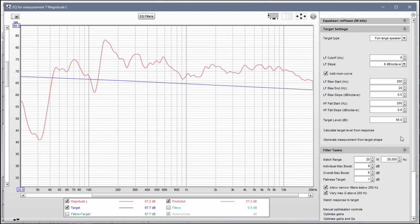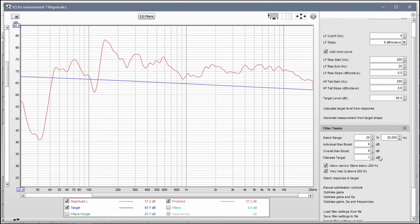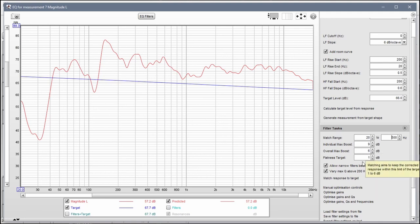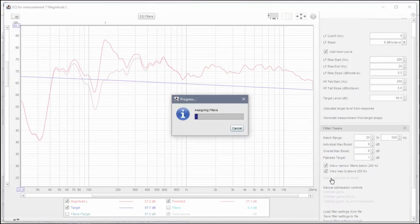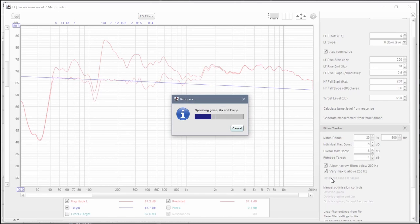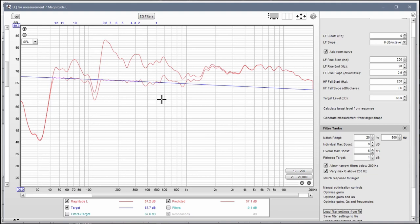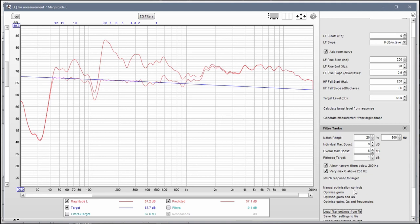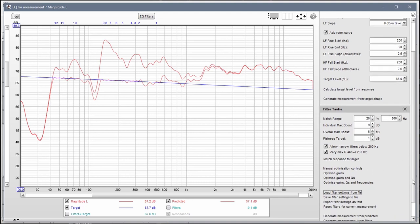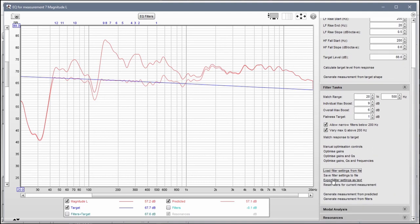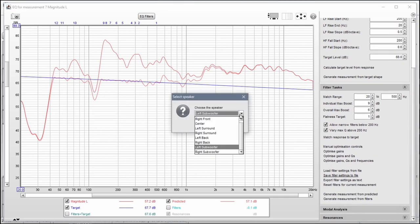So we're just going to go ahead and use these settings. Make sure this is 20 to 500, and then the rest of this looks okay. So hit match response to target. Now we can see that the region from 500 around here and below has been matched to the target, and everything above has pretty much been ignored. This is okay. So come down to save filter settings to file.